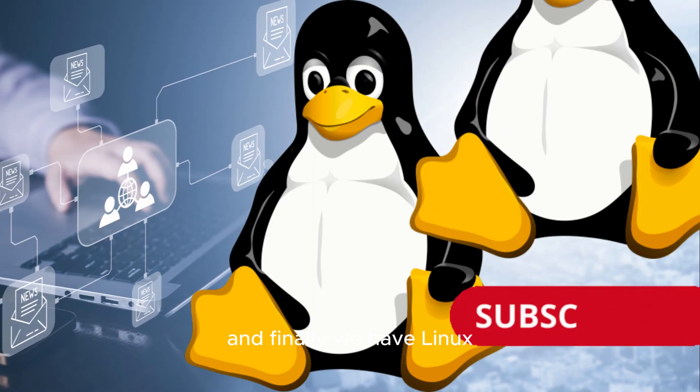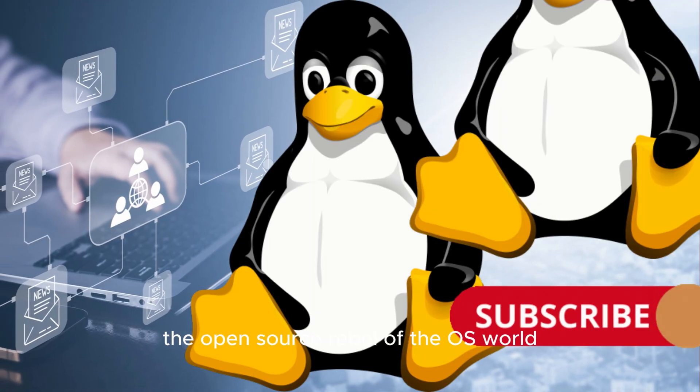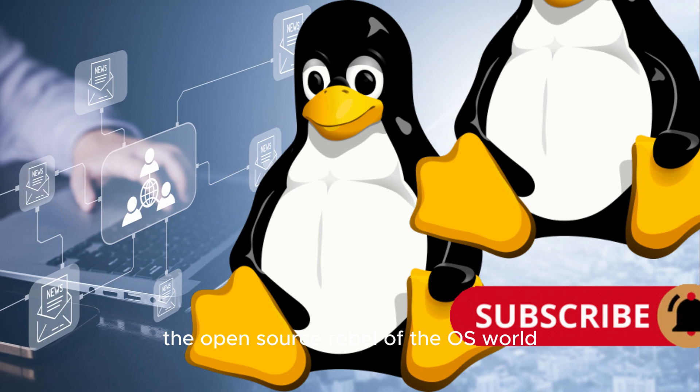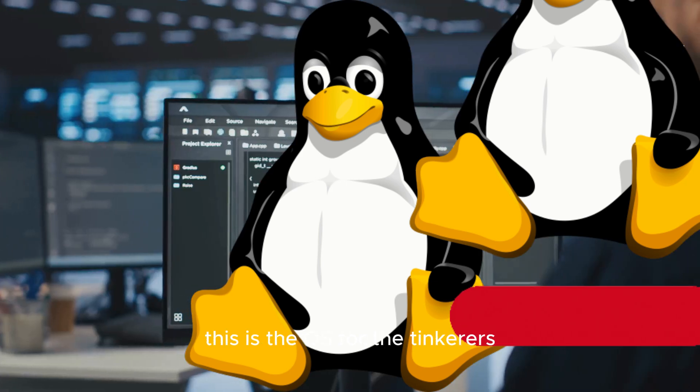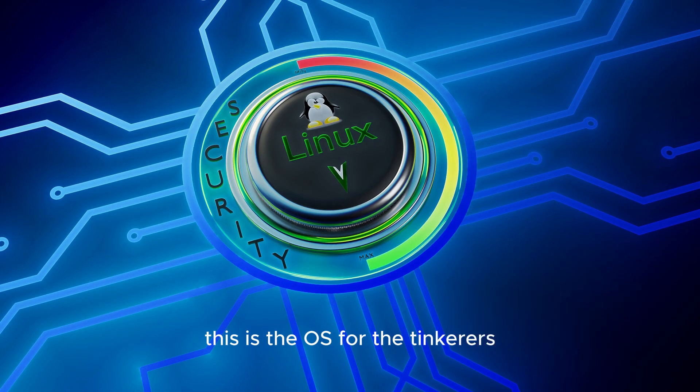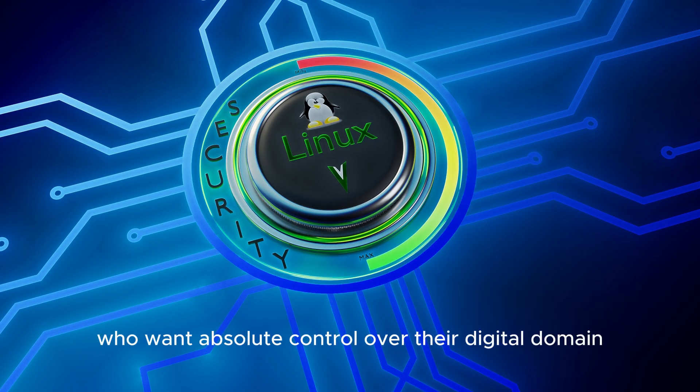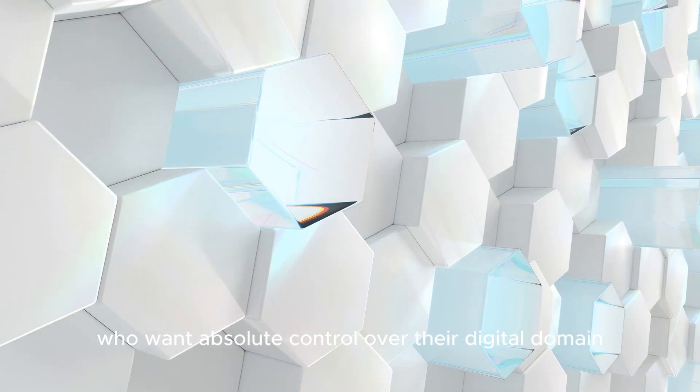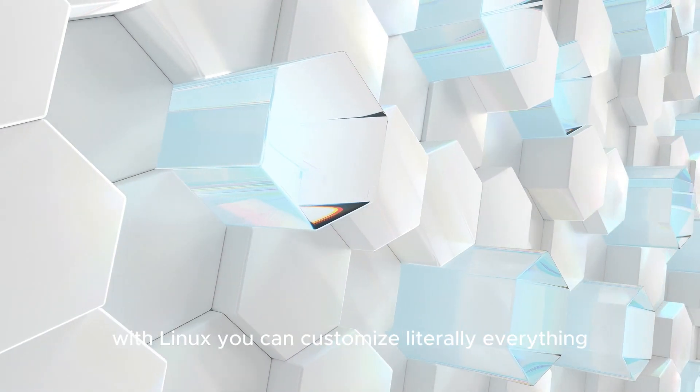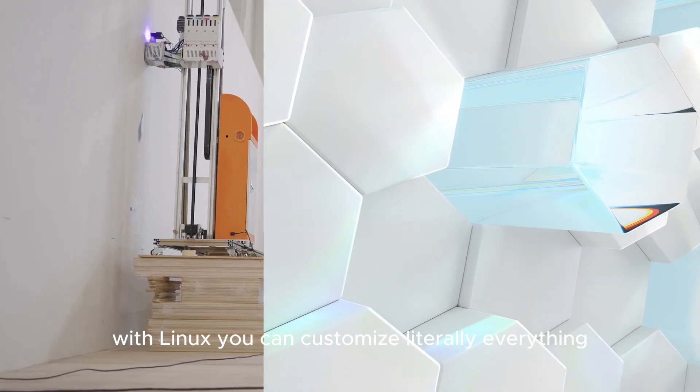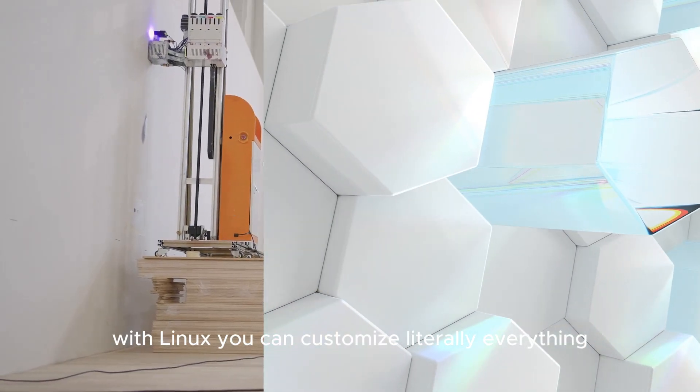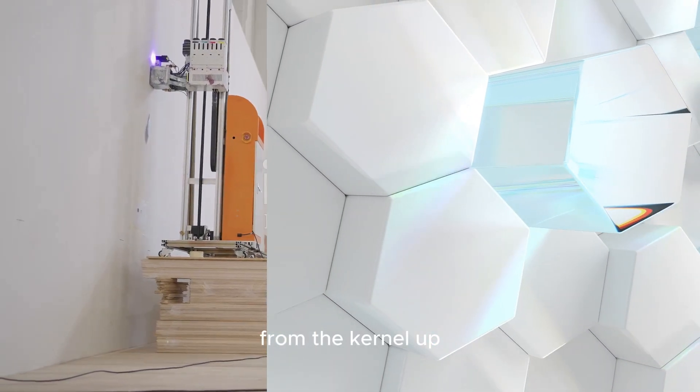And finally, we have Linux, the open-source rebel of the OS world. This is the OS for the tinkerers, the modders, the people who want absolute control over their digital domain. With Linux, you can customize literally everything from the kernel up.